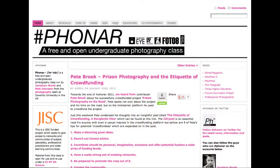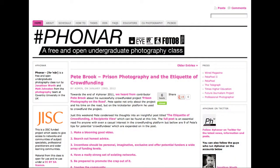Tell us about Phonar. Phonar is one of our open photography classes that we run here in the middle of the UK. It's short — it's the hashtag for photography and narrative. It's a third year undergraduate class on one of the courses that I oversee in the Department of Media.